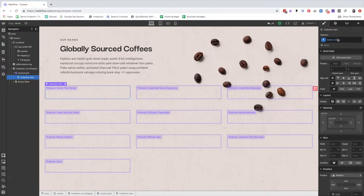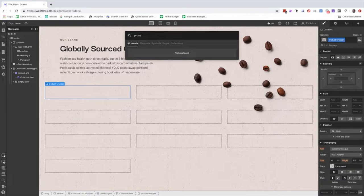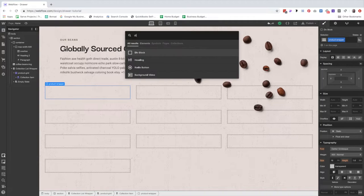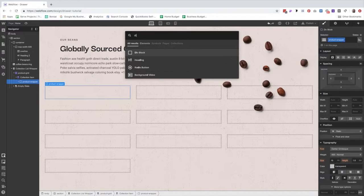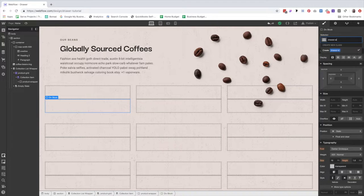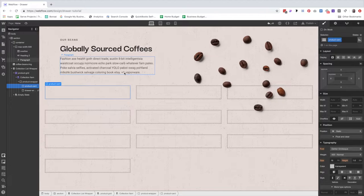I like to leave the collection items alone — it's personal preference. So I'm going to add a div block and call this 'product wrapper.' I want to add two things in the product wrapper. First is a 'product card.' Then, going back up to the product wrapper, I'm going to add another div block and call this 'drawer wrapper.' If you look under product wrapper, there are two things. For right now, we can go ahead and hide our drawer wrapper — we're going to be working on the product card.